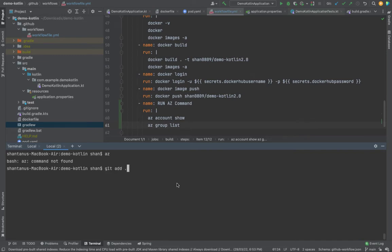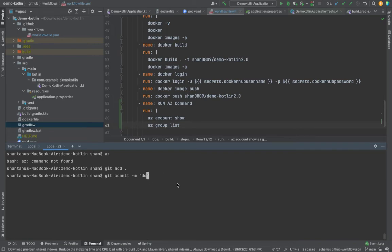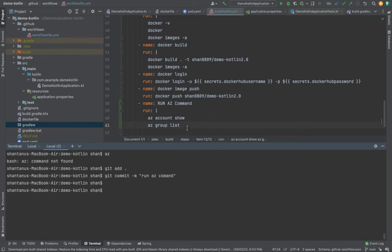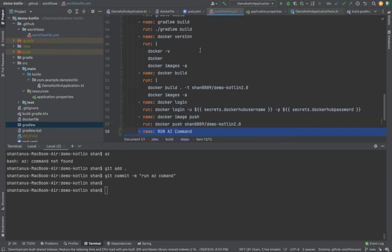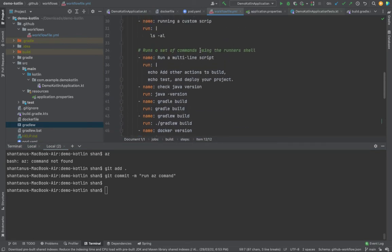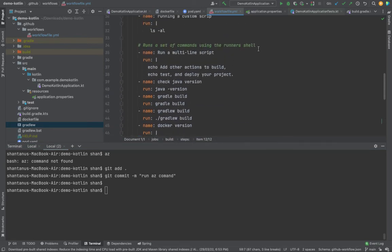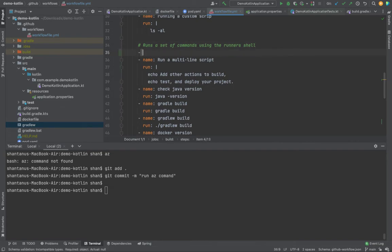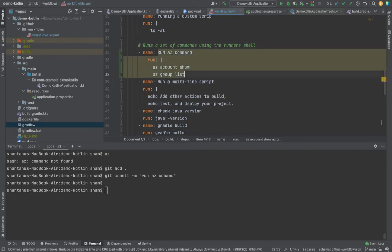If I start pushing it, git add, git commit, which is run AZ command. Before that, since I just want to test it, I want to keep it at the beginning. So now what I'm going to do is keep it right over here. It looks fine.